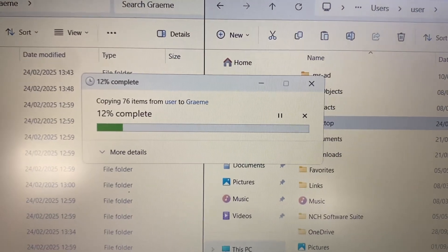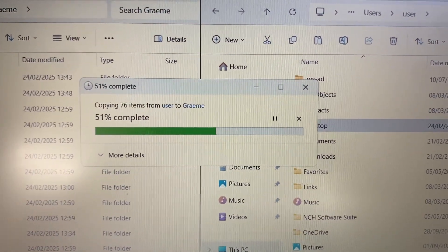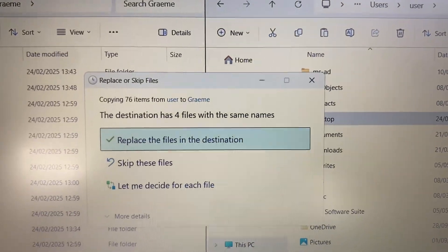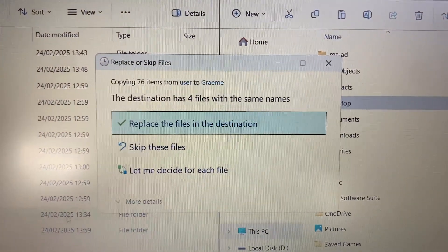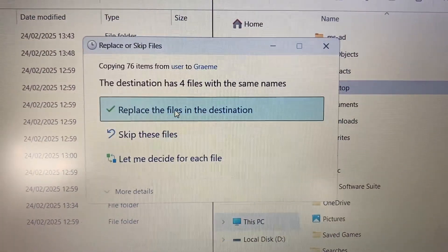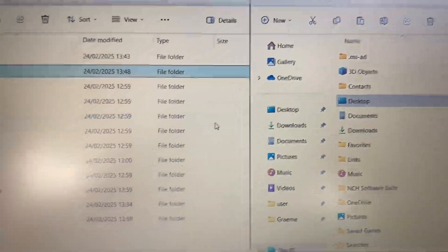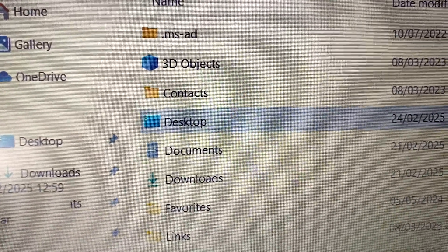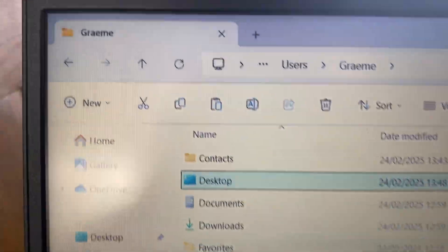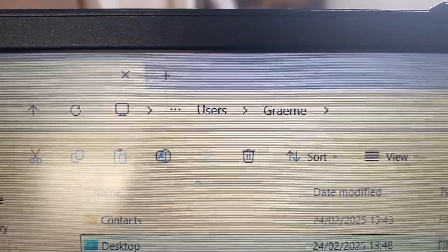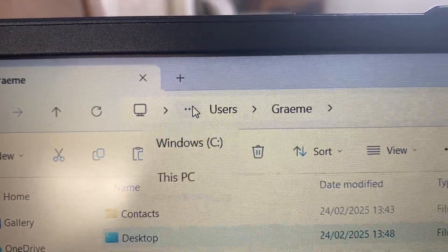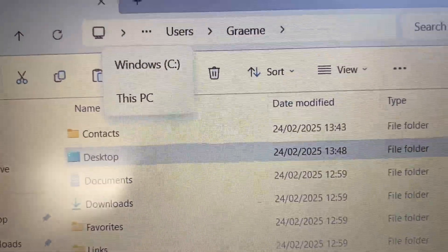Now it's copying. Sometimes it might ask you to replace files, which we do want to do. Replace. Done. So now we've copied the desktop from a previous laptop onto the desktop of this Windows laptop, Windows C drive.